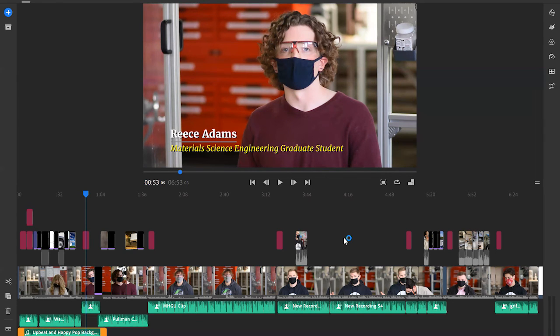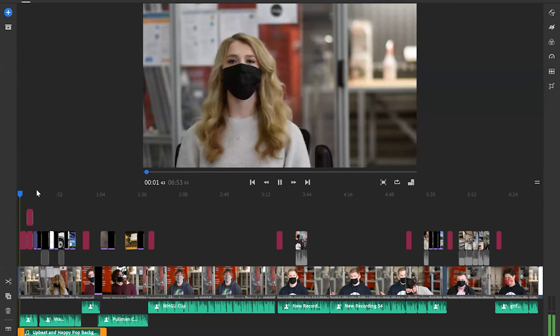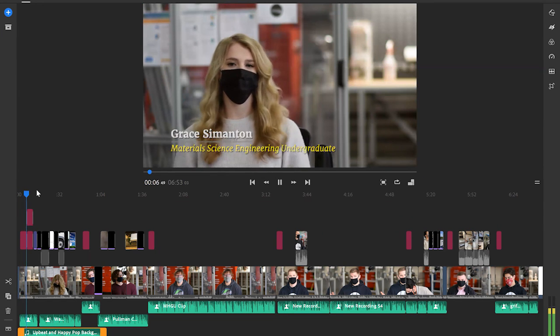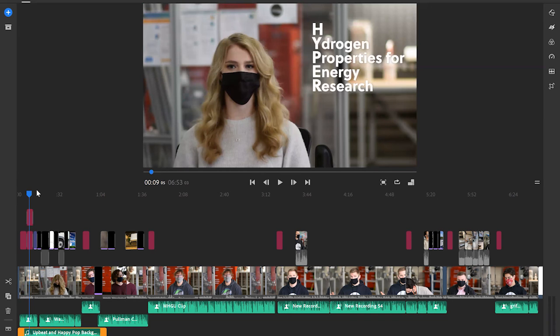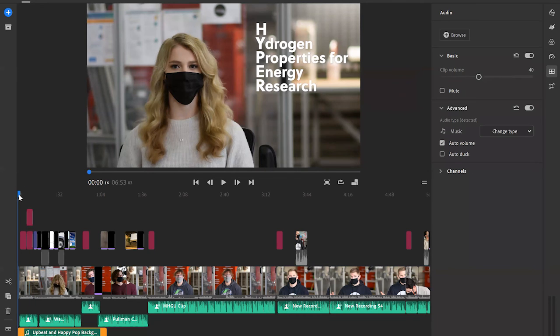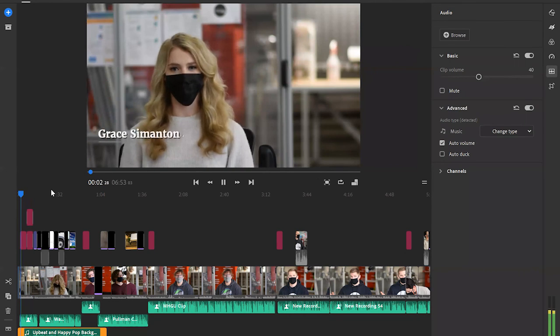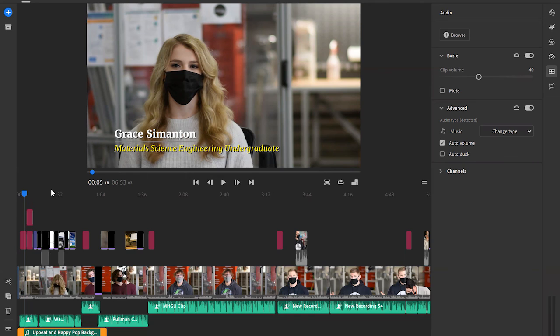Now is the time to check if the music is too loud or too quiet so I'm just going to play a little bit of the video and see how it lines up with other people's voices. Hi my name is Grace Simonton. I'm a sophomore in materials science engineering and I'm here at the hydrogen properties for energy research. So it's a little loud and I can't really hear Grace's voice so what I'm going to do is I'm just going to open up the sound right here and I made sure I clicked the music and I'm just going to bring this down to like 40 and let's just try it now. Hi my name is Grace Simonton. I'm a sophomore in materials science. That's a little bit better. I could also play around with bringing up Grace's voice or the other person's voice but for now I'll probably just keep messing around with the music and we'll see where we go from there.